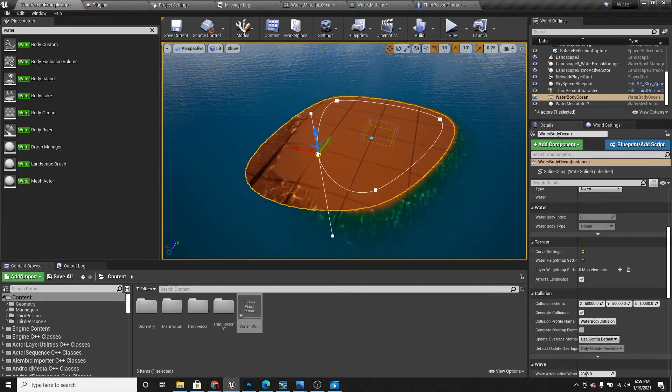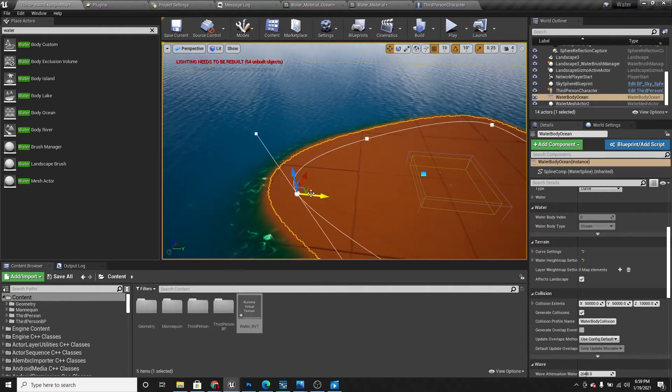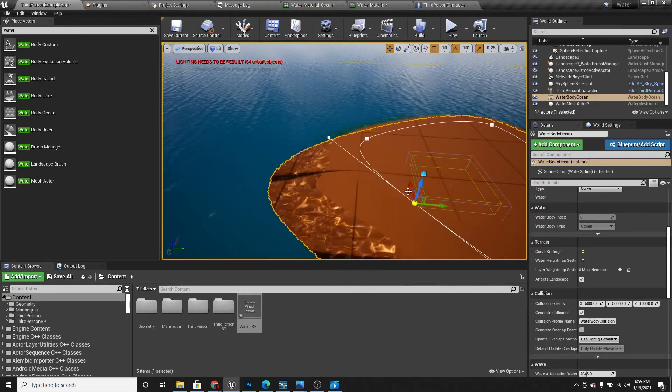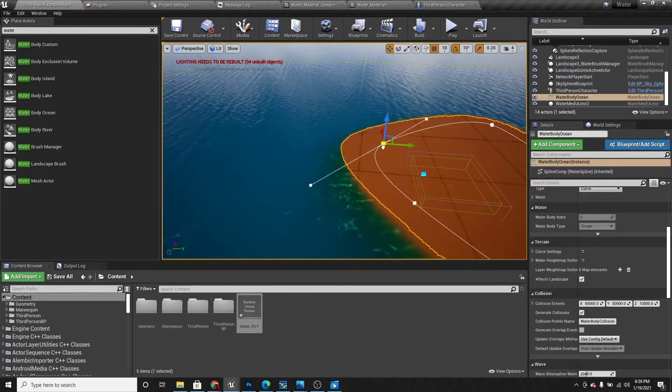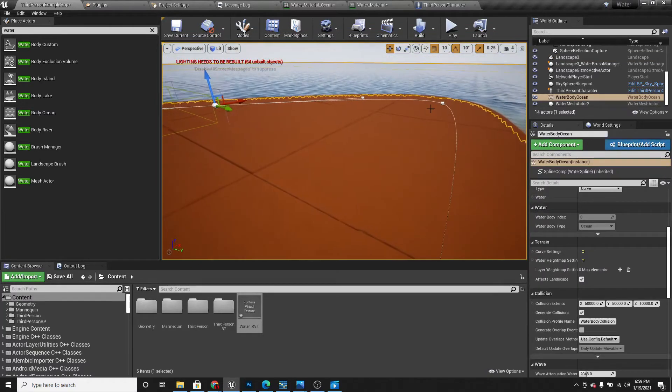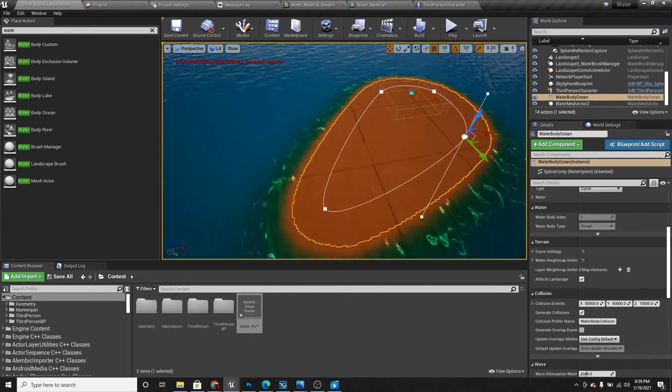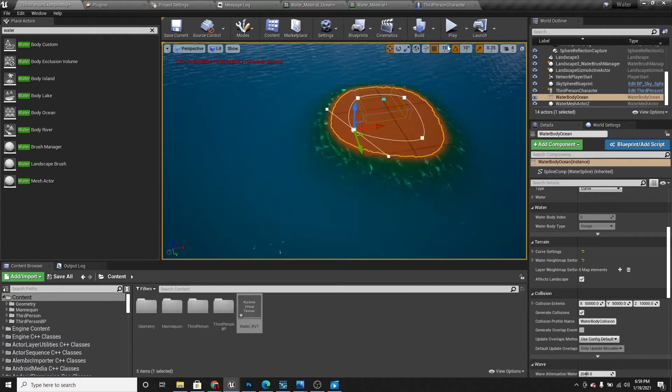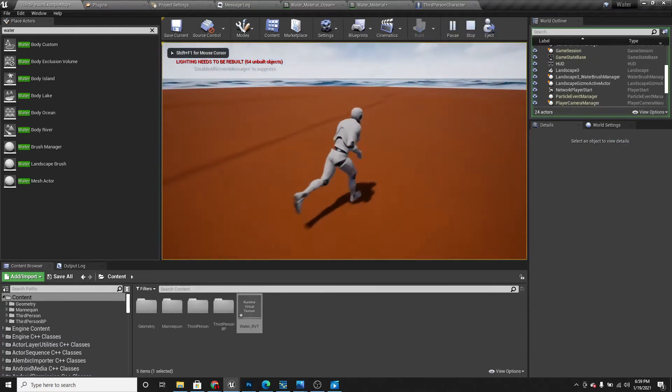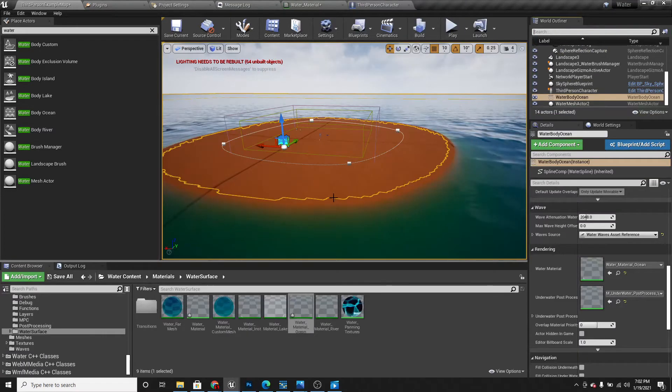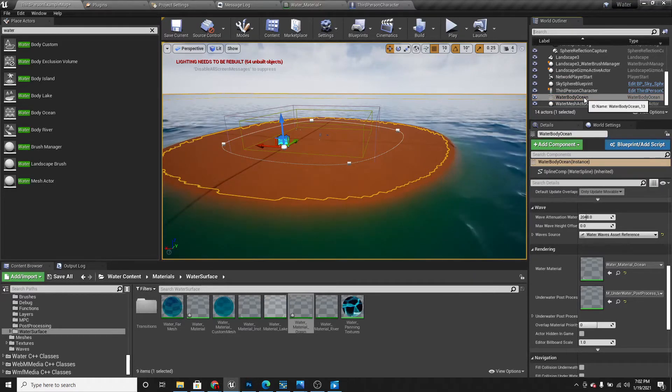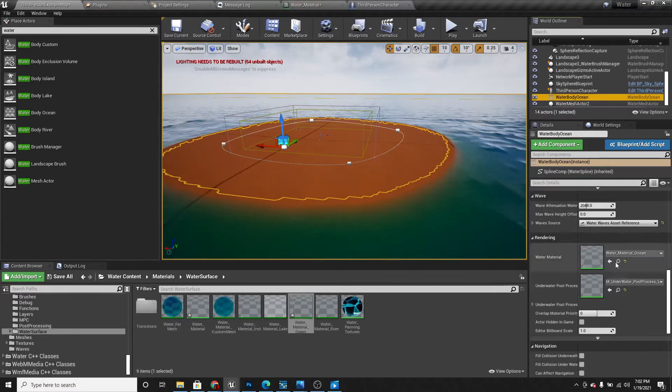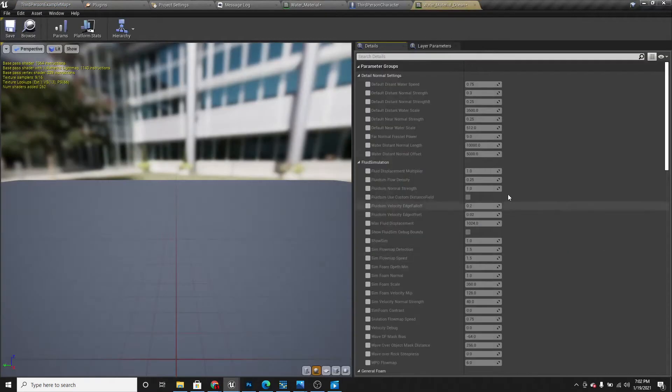You could make it smaller. I'm just going to make it a bit smaller so that I can actually go to the water with the character. So now if you want to change something about the ocean, you can select the water body ocean up here and double click on this to open it.